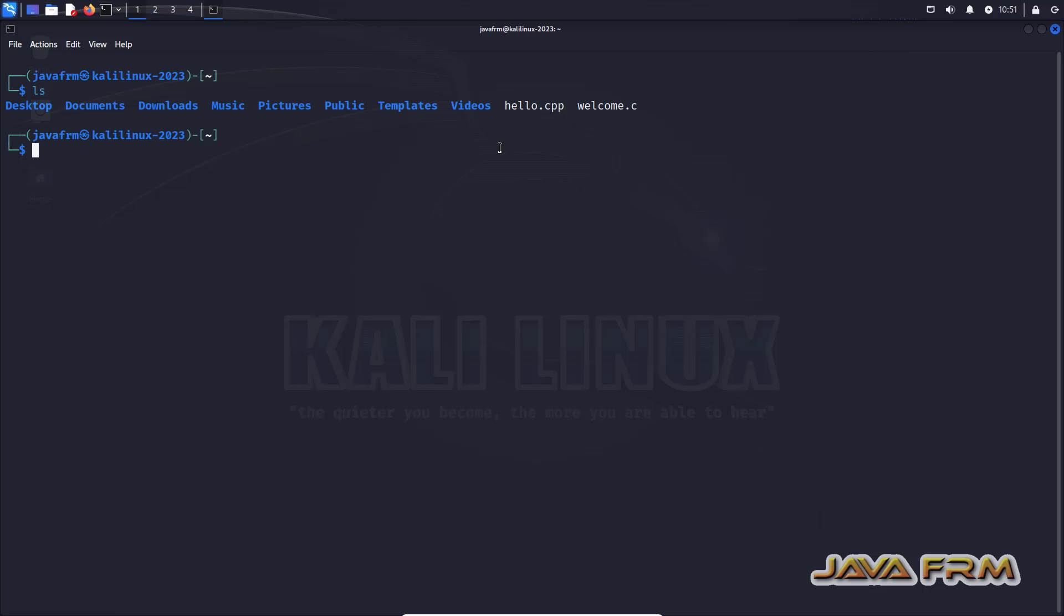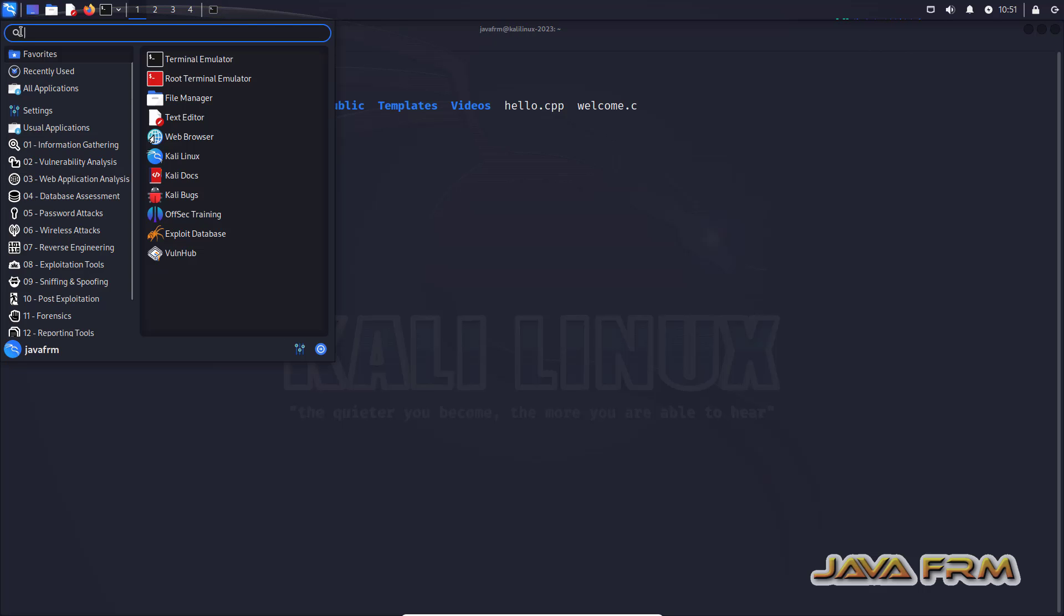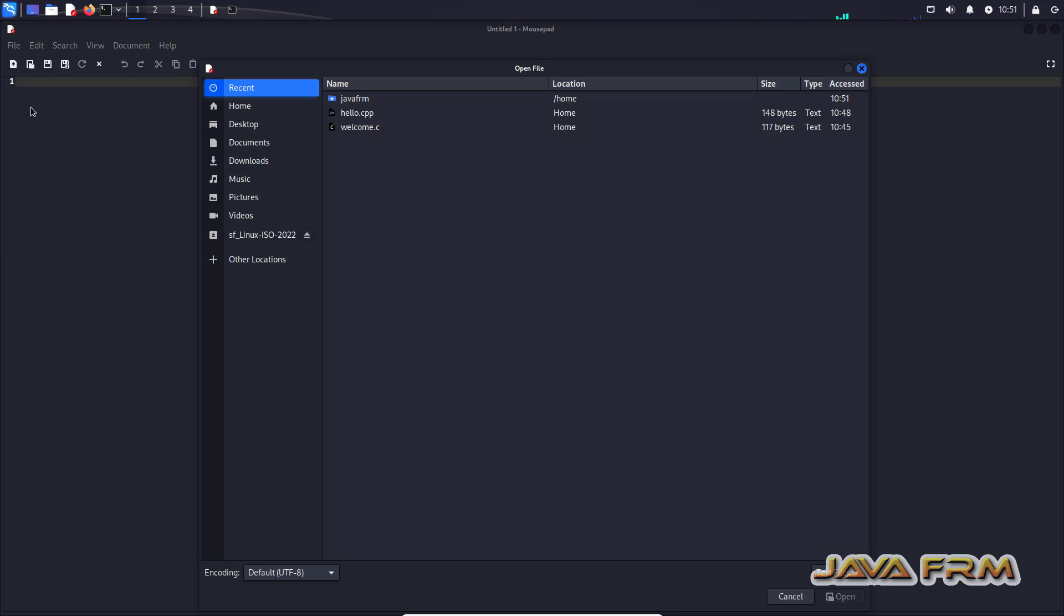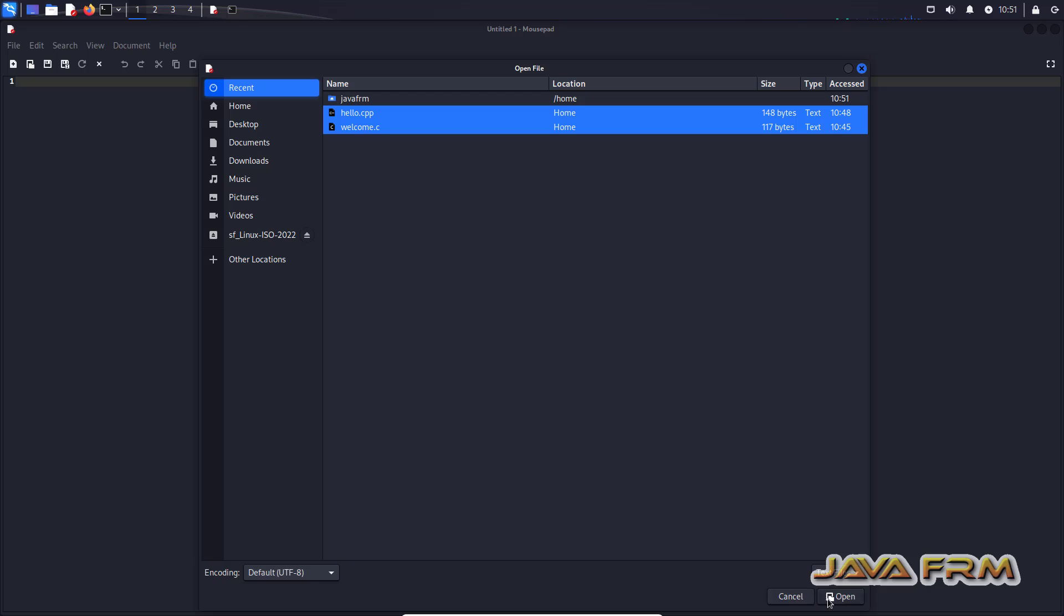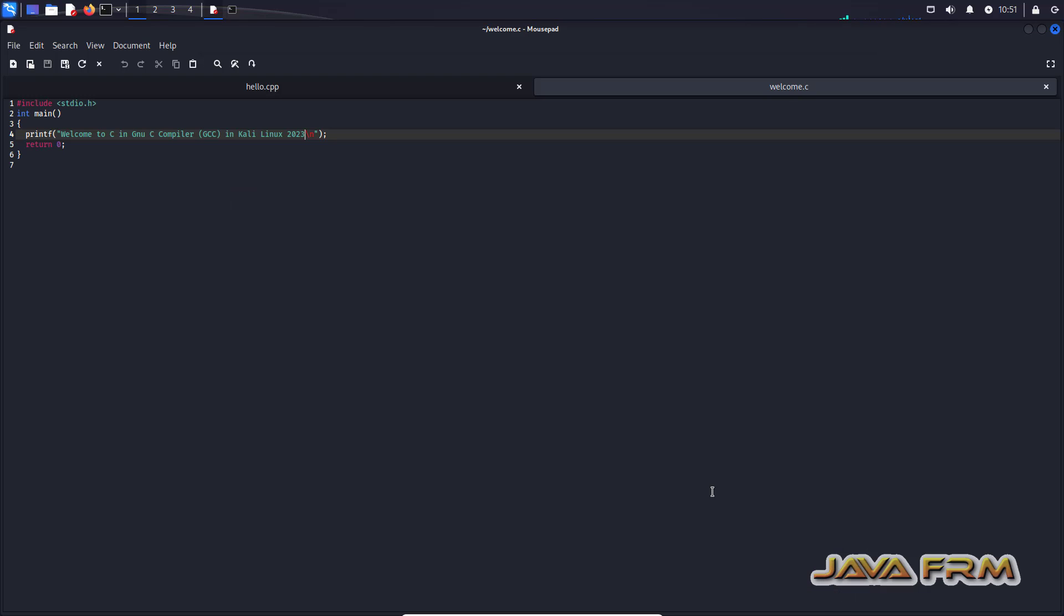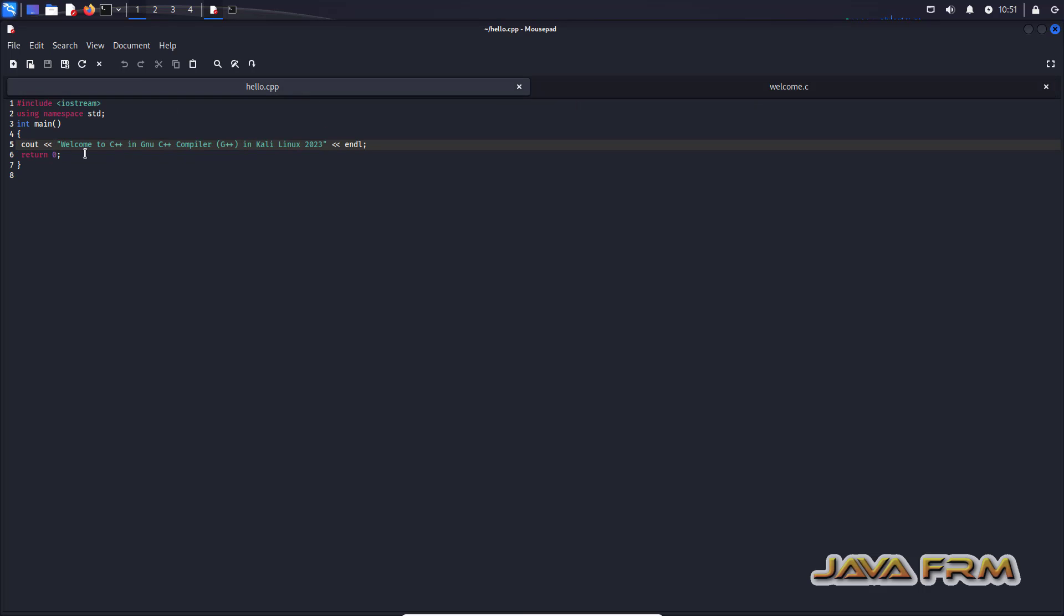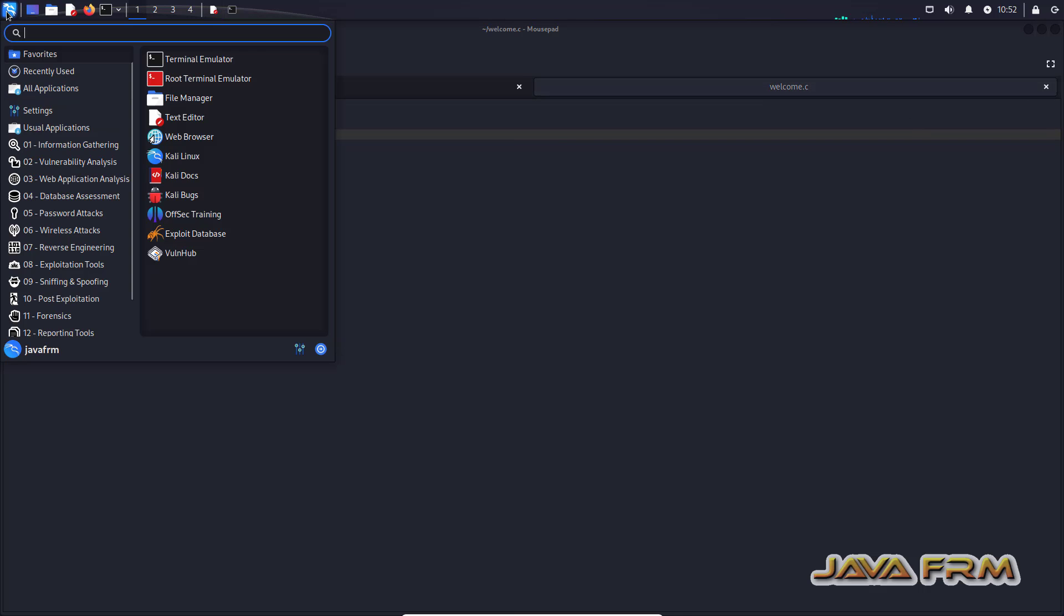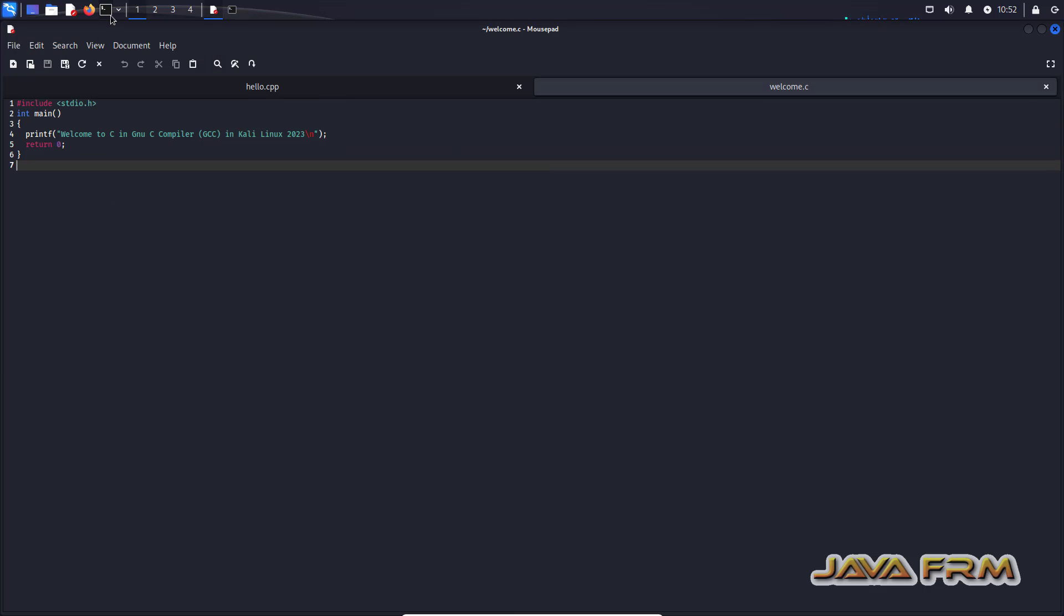Now I am going to show you how to compile and run C and C++ programs. So let me show my C and C++ programs. This is welcome.c which is using stdio.h library and prints the welcome message. And this is a C++ program using iostream header file and prints the welcome message. Simple programs only.